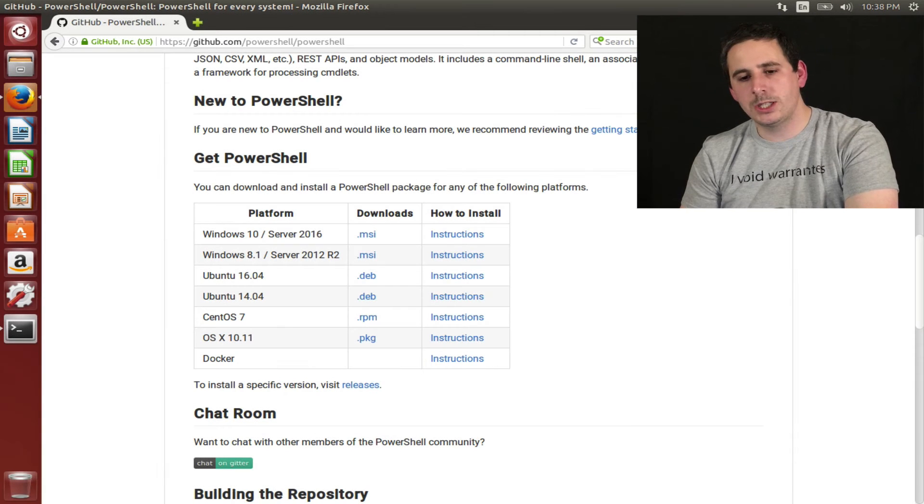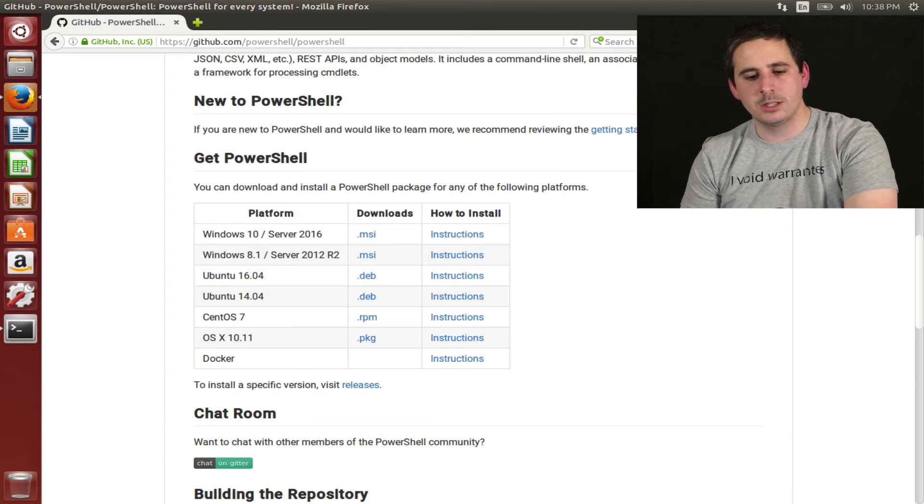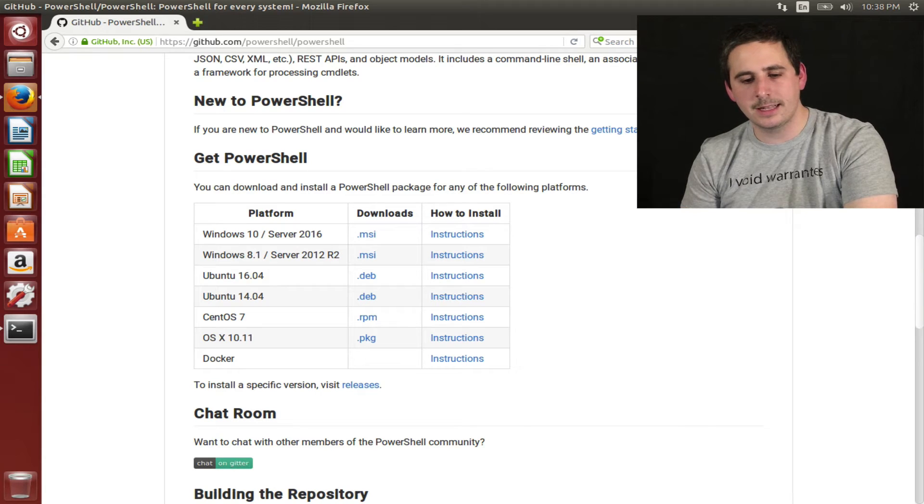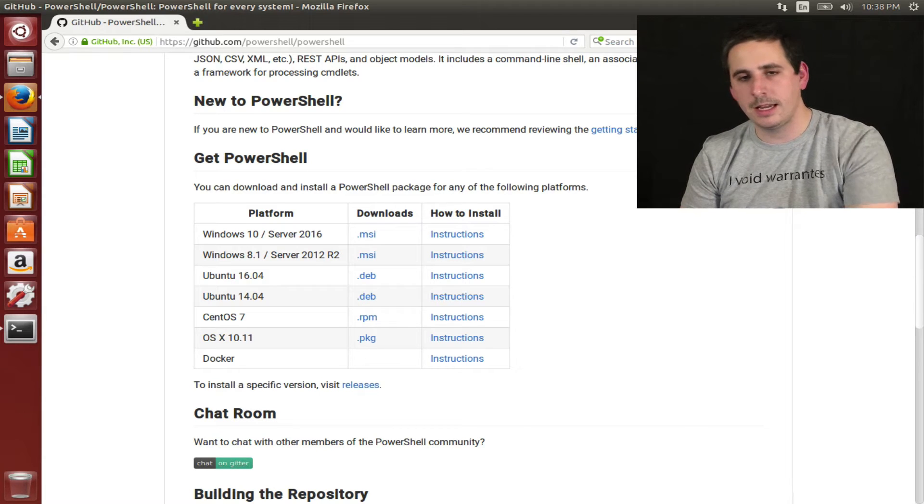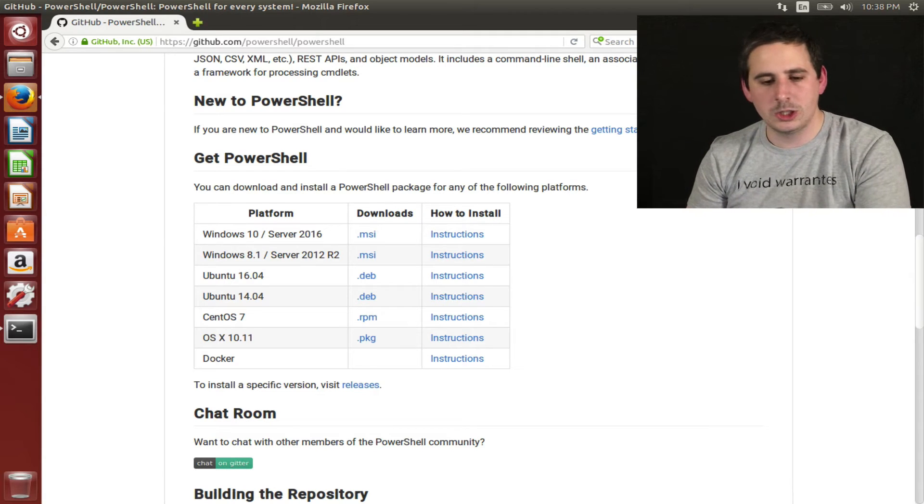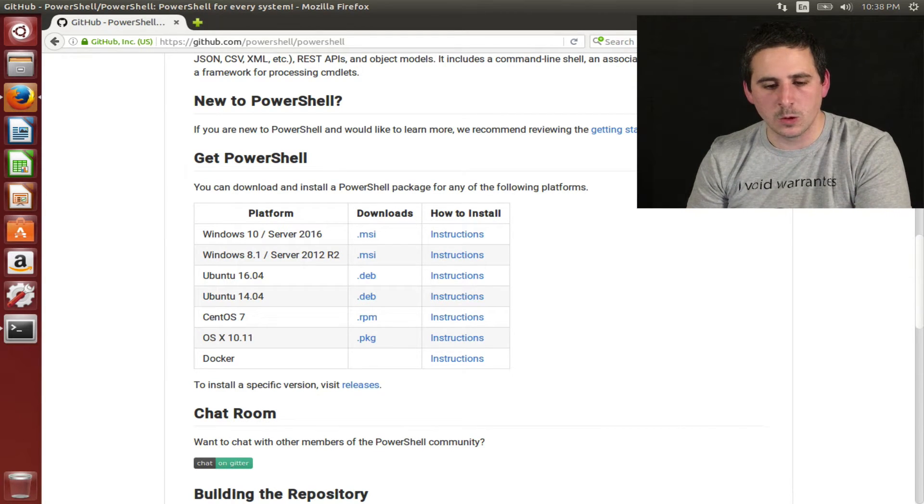Today I'm going to show you PowerShell on Linux. I'm just going to kind of kick the tires on it and show you it if you haven't seen it before.